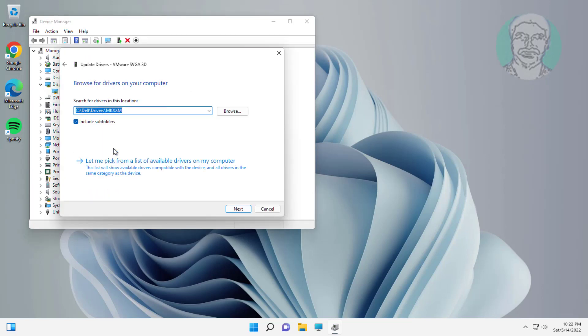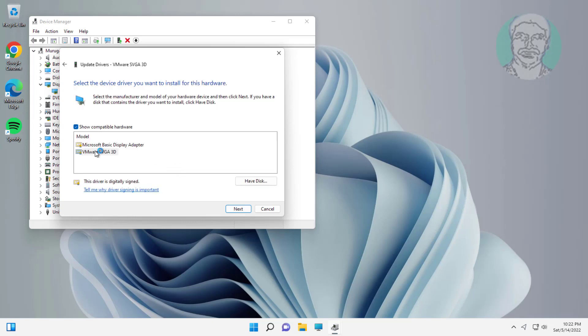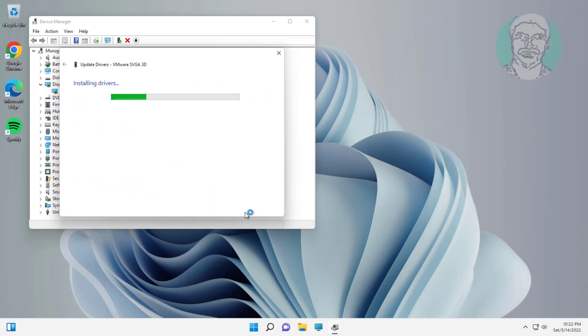Click Browse My Computer for Drivers, click Let Me Pick from a List of Available Drivers on My Computer, select the model, and click Next.